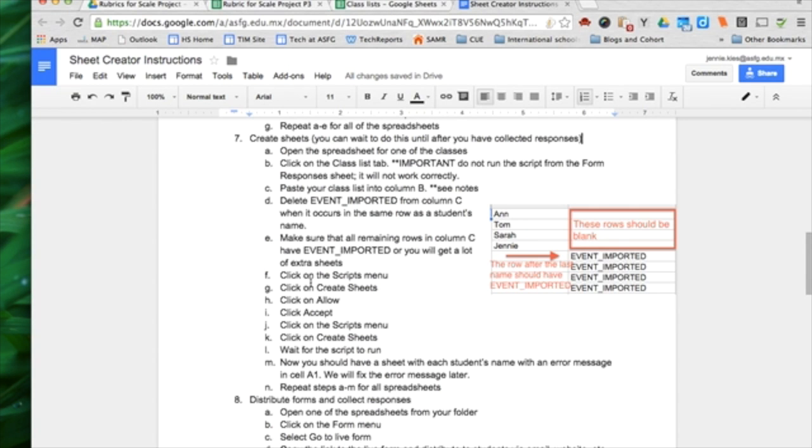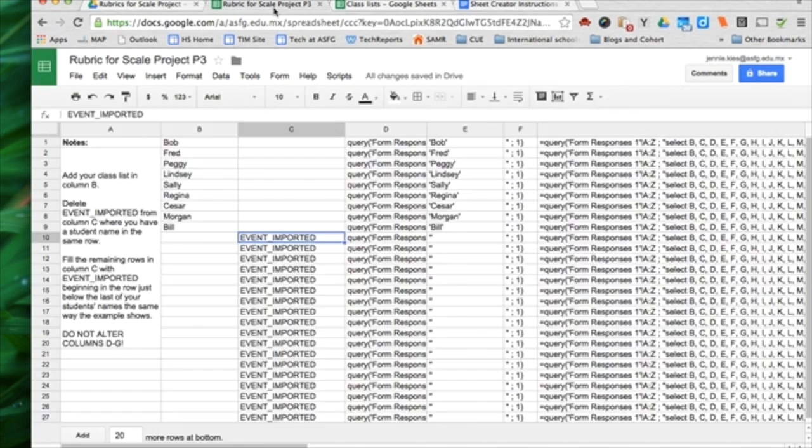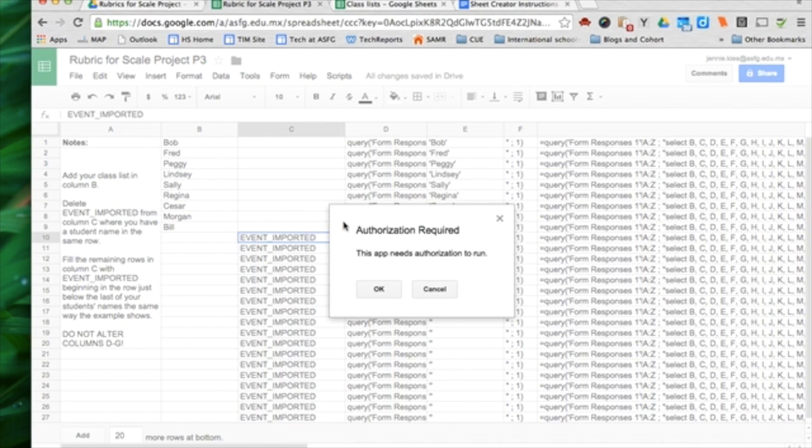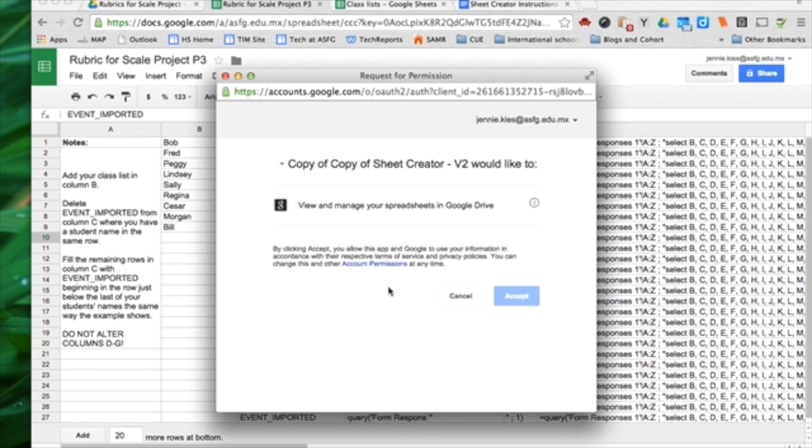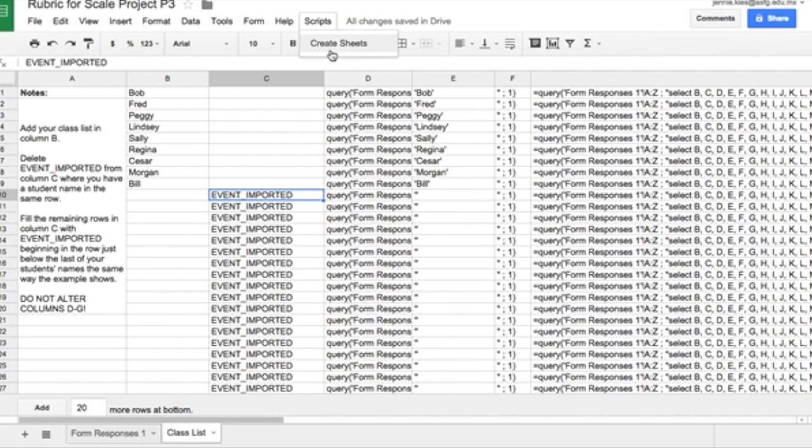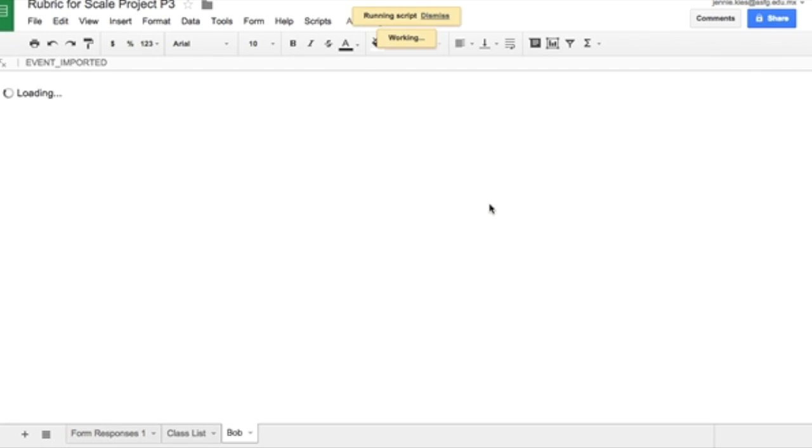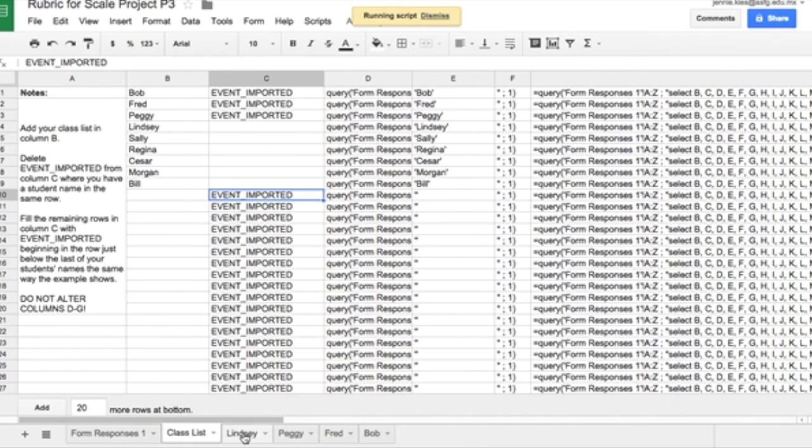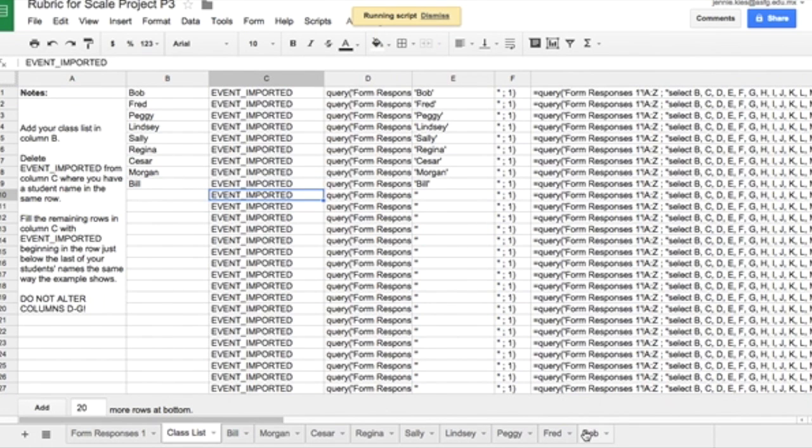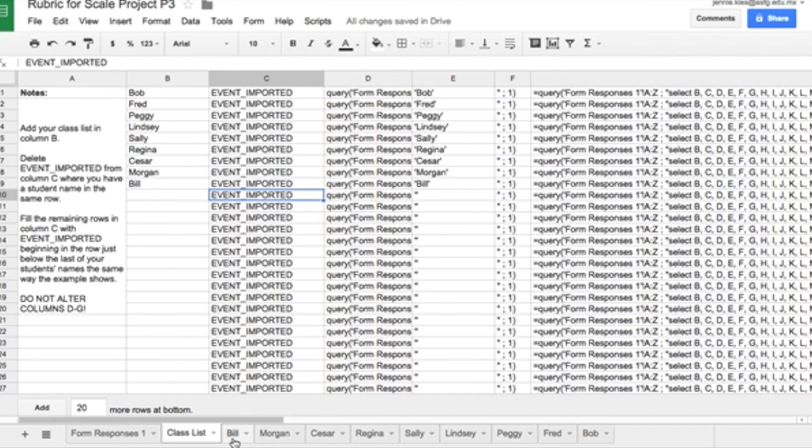I click on the scripts menu, scripts, create sheets. App needs authorization to run, so okay, accept. Then I do it again, create sheets, and now there we go. We have a sheet, a tab for each of my students in that class.